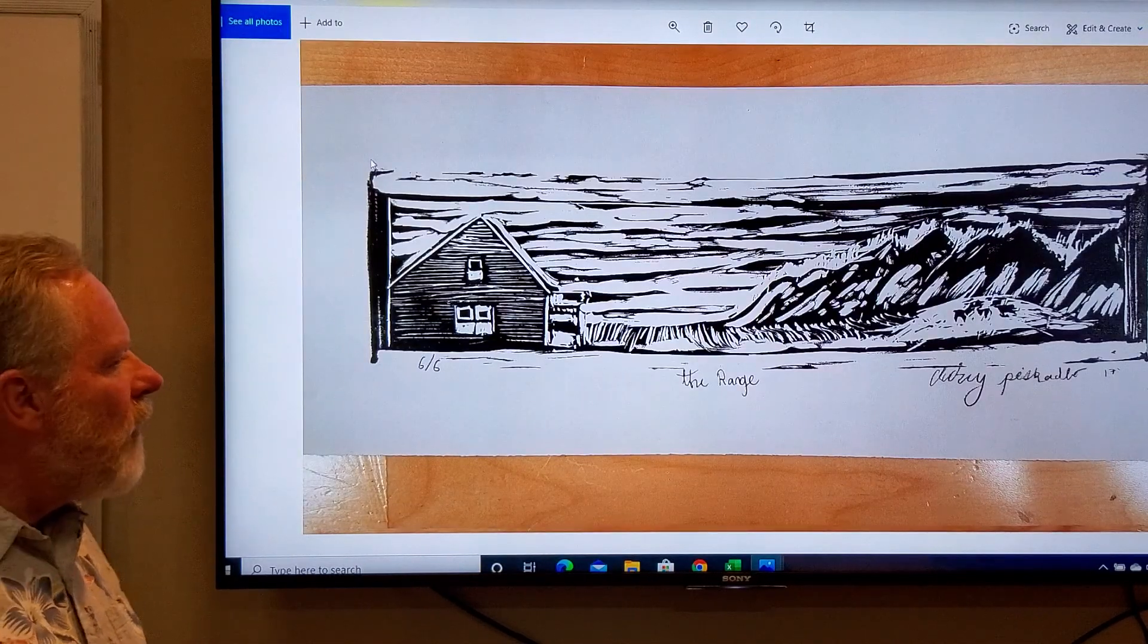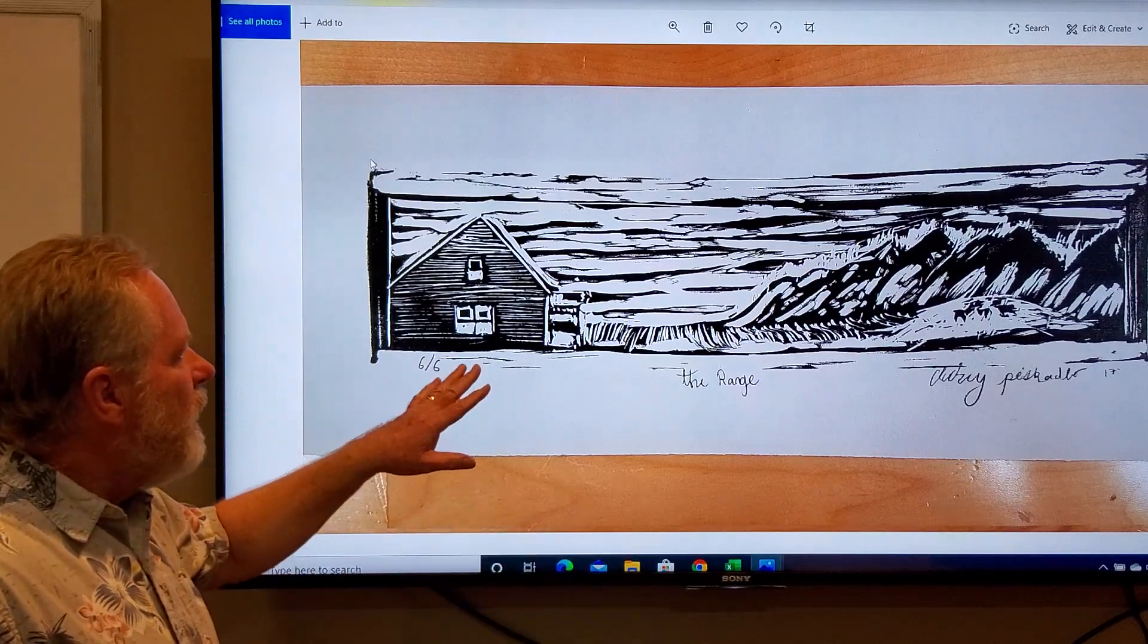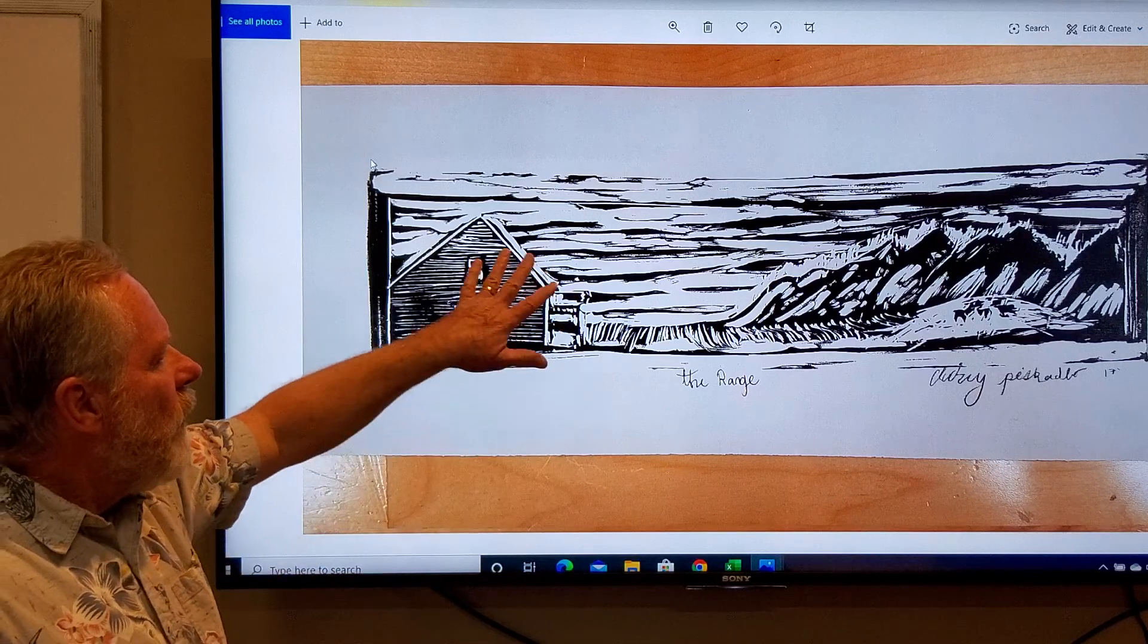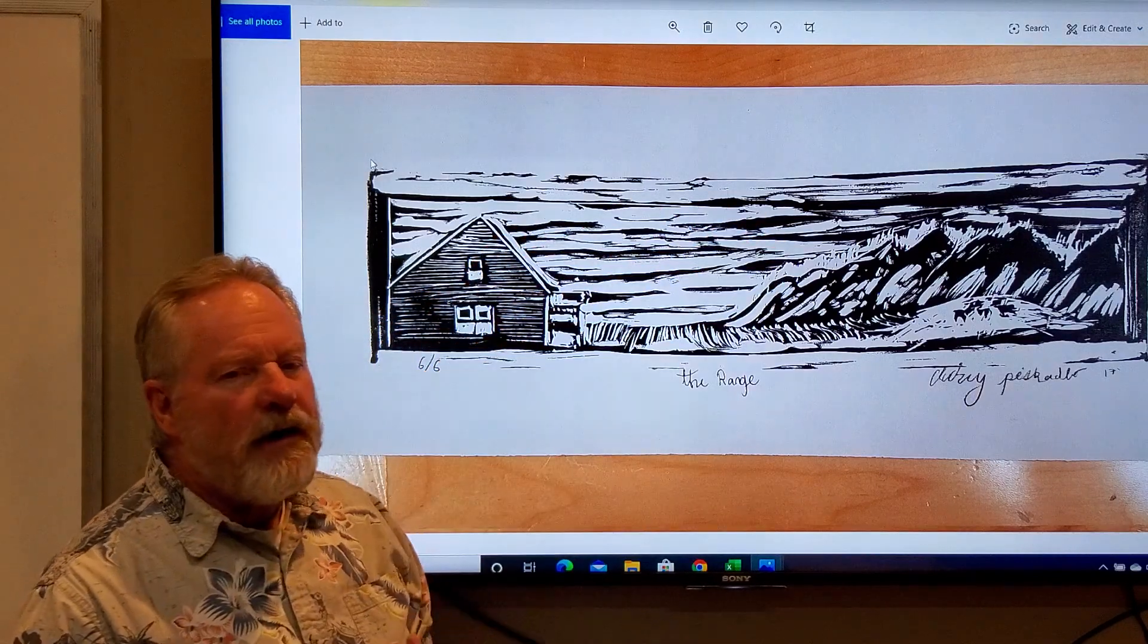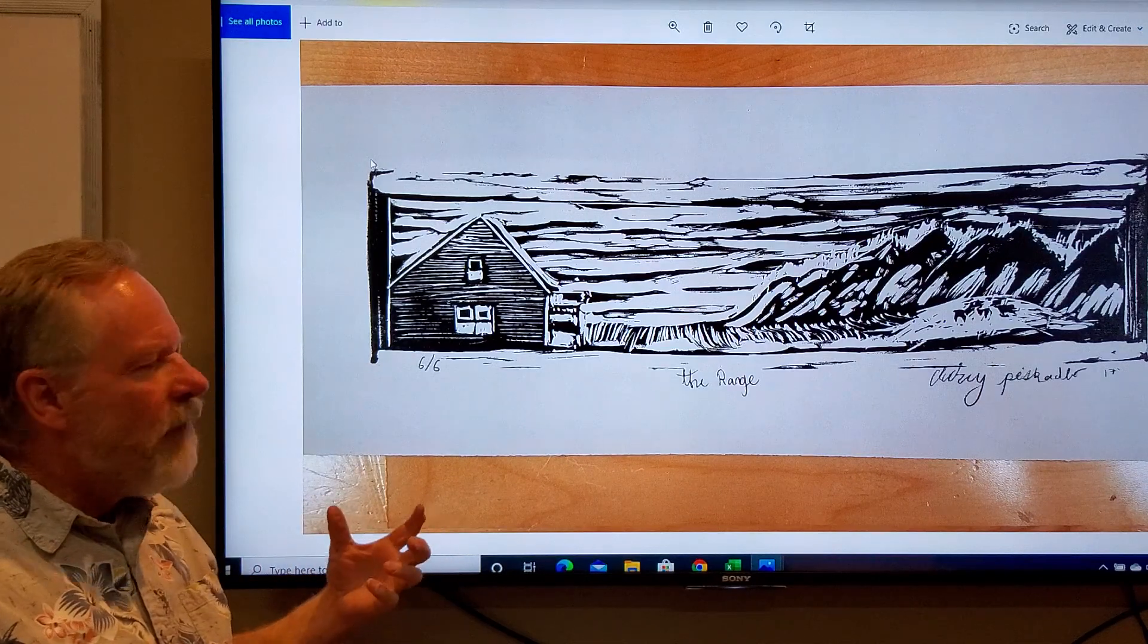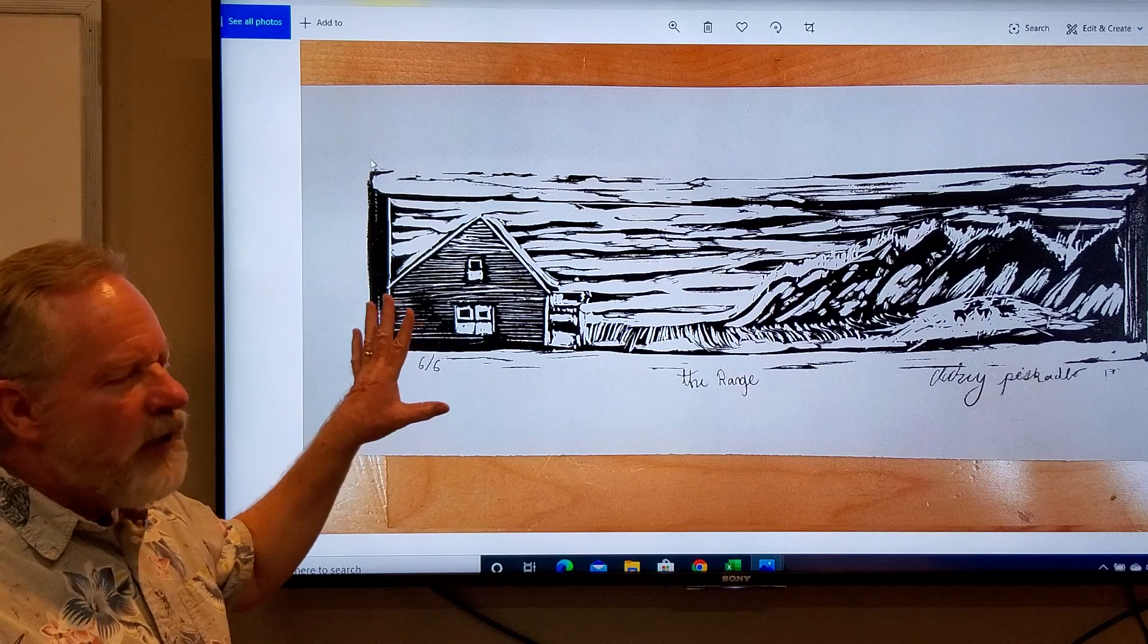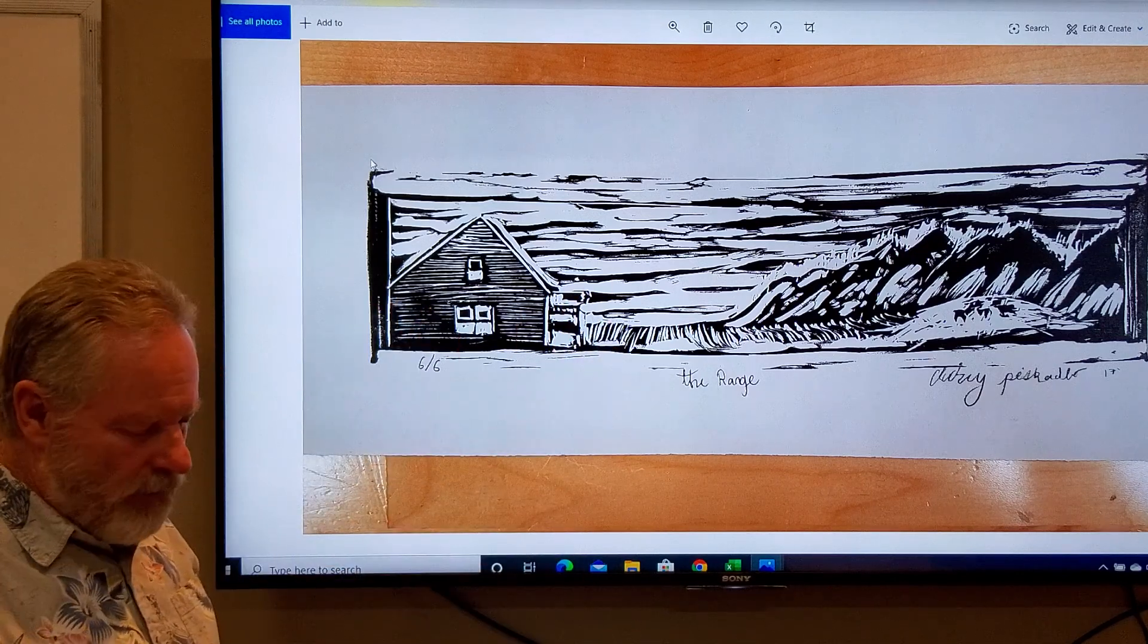Now, this is called The Range, another student work. We've talked about this in background texture, where she really carved out the top, trying to create this feeling of a beautiful wild sky. The ink hit all the high points, and that's how it came out.